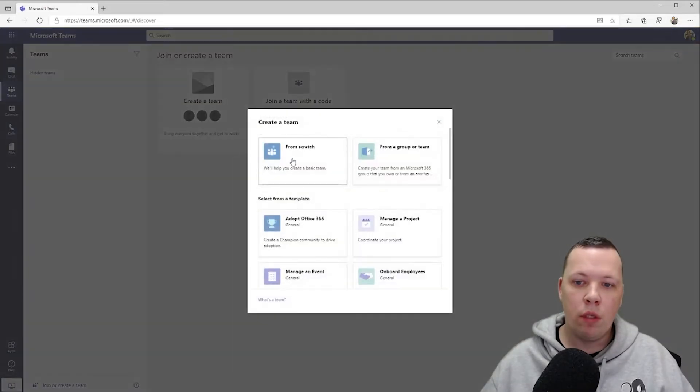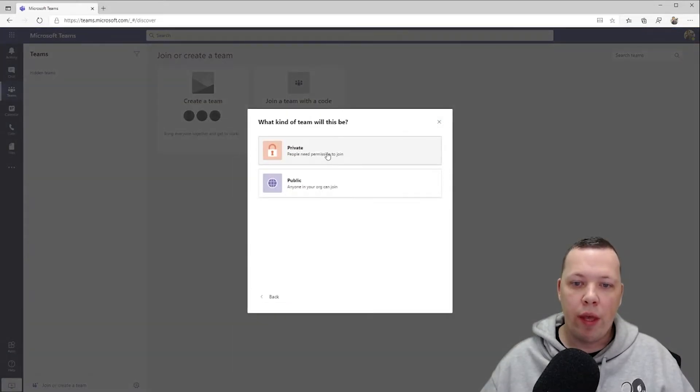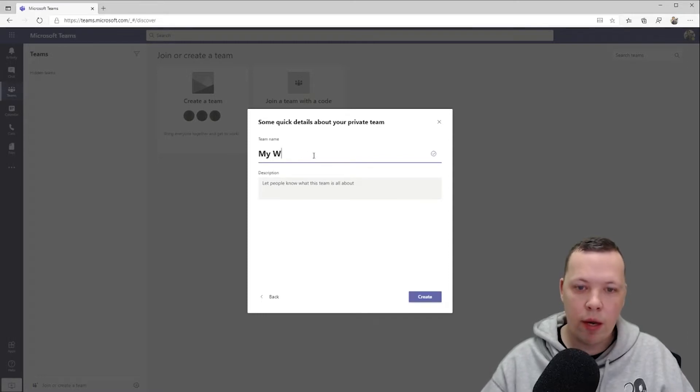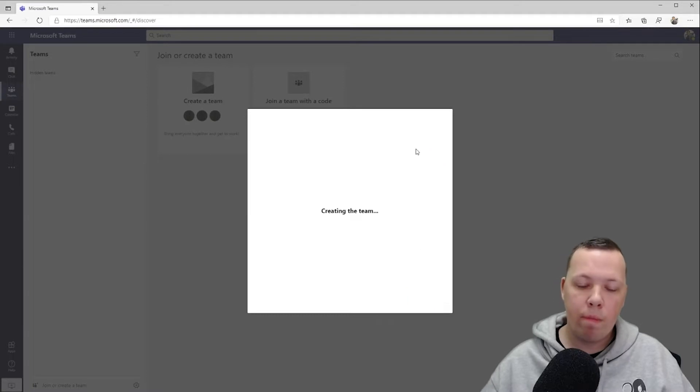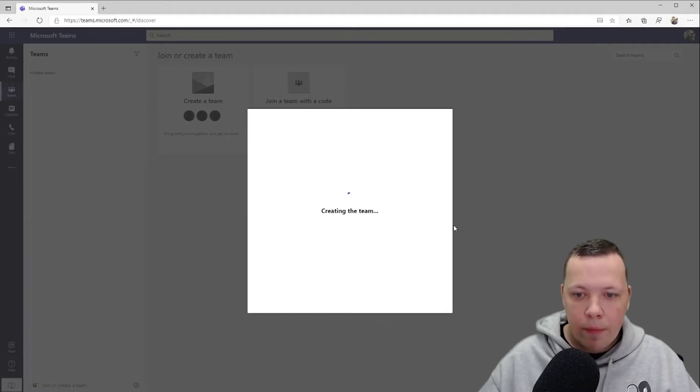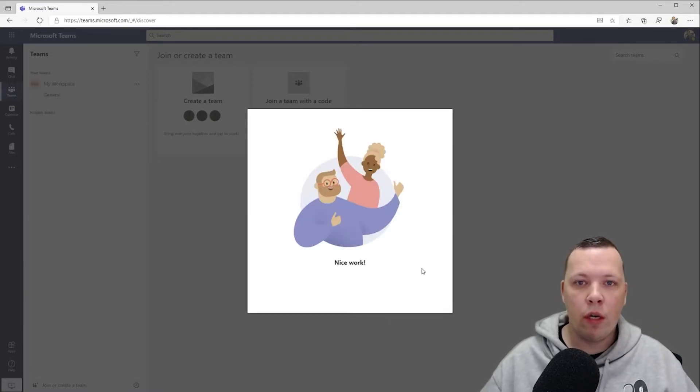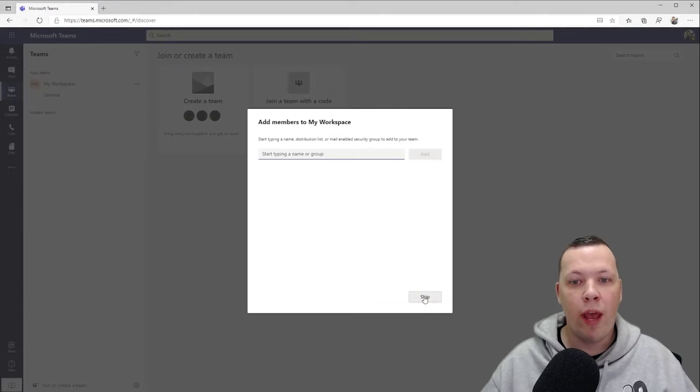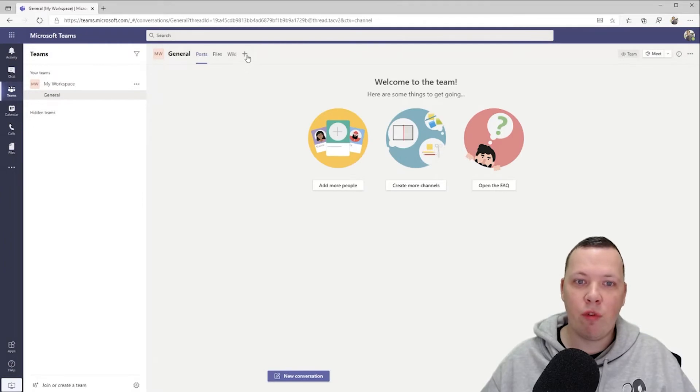We're going to create a team from scratch and it's going to be a private one. Let's name it My Workspace, boom, let's create it. So now the team is being created, we're already done. In the next step we can skip this because we don't have to add any members, it's just going to be for me, myself and I.